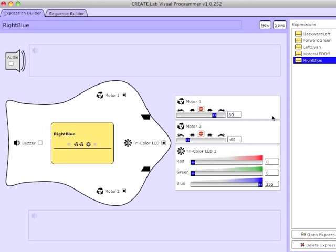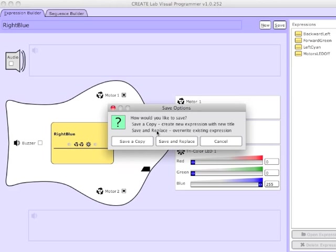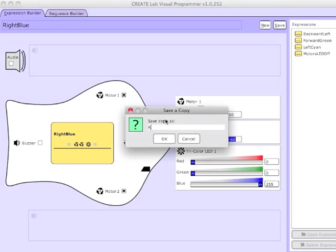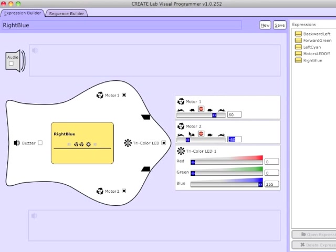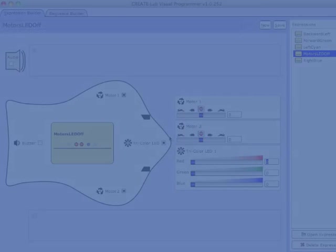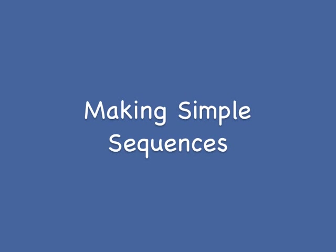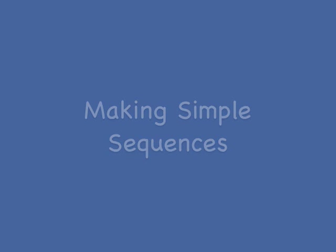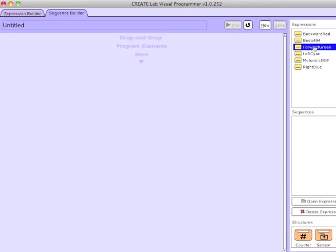And then finally I'll do the reverse — left motor to 60%, right to backwards 60%, so this is a right turn. I'll call this Right Blue. So now I've made five expressions that control motion in four directions and an off expression. Now let me show you how to build simple sequences with them. First we go to the Sequence Builder tab.